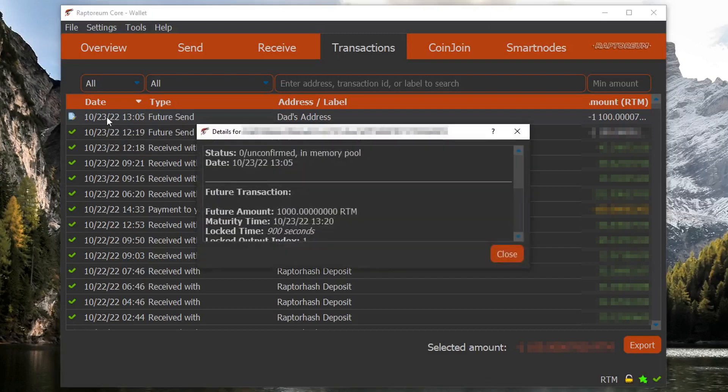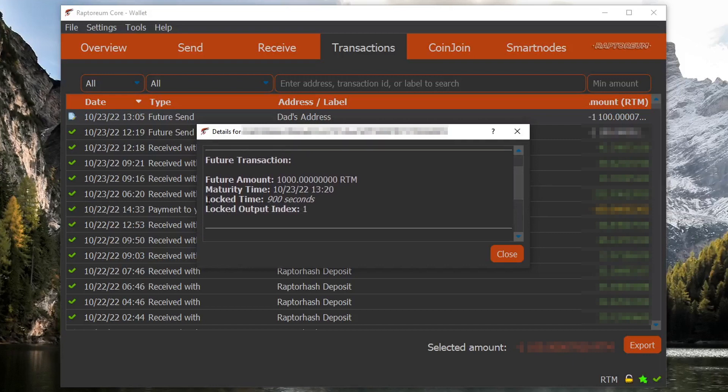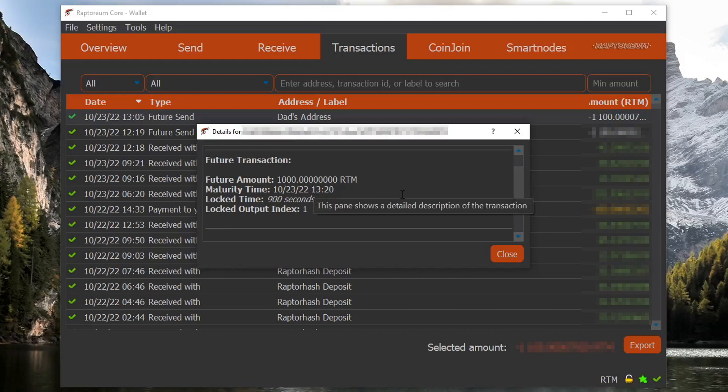And if we double click on the information for this transaction, we scroll down a little bit. As you can see, the maturity time and the lock time is all correct. I sent this at 1:05 pm and it's saying that it will be fully matured by 1:20 pm.